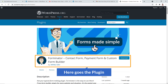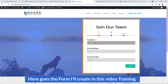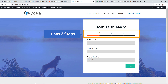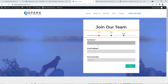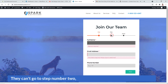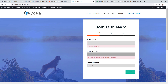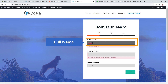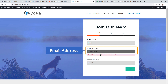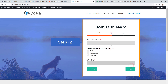Let me introduce you to the plugin — it's called Forminator, by WP-Mu Dev, a popular developer team. The form I'll create has three steps. In the first step, the user adds their basic data. They can't go to step two if they don't fill out the required fields, which is fantastic.